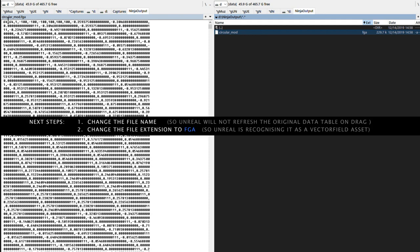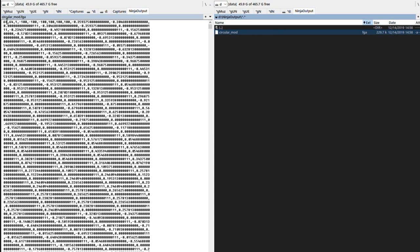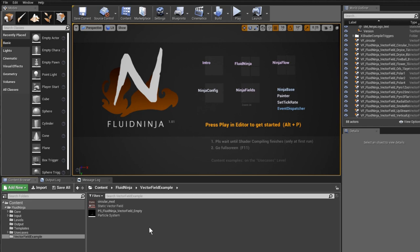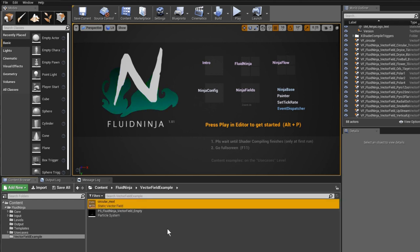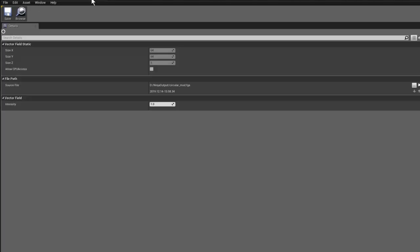All right, it's done. Now I'm just dragging and dropping this file back to Unreal. Here we go - our FGA file has been dragged and dropped back to Unreal. If I double-click on it, you can see that Unreal is already recognizing it as a vector field data file with size X, Y, Z and XYZ resolution.